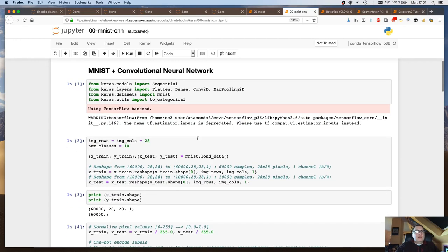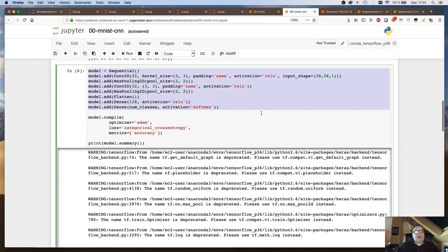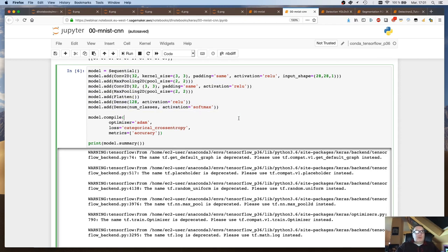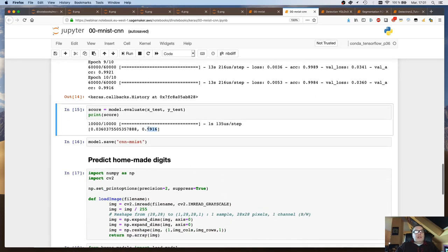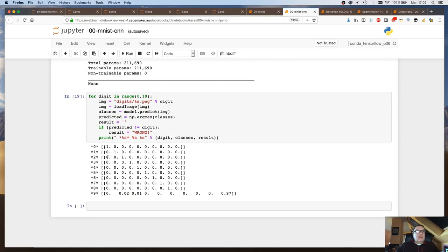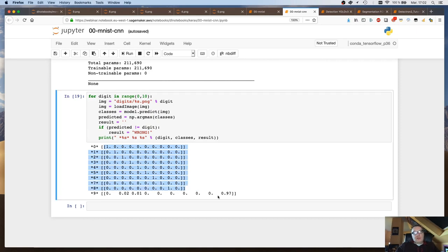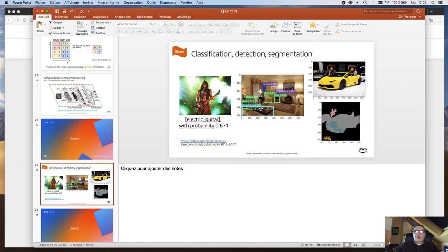Combining convolution and pooling gives us networks like LeNet, designed by Yann LeCun who won the Turing Award last year. We start from an image, apply convolution filters, apply pooling to shrink, apply more convolution, shrink again — the resulting small images still contain the good stuff. We flatten them, feed into a fully connected network for classification. Running this CNN on MNIST gives 99.16% accuracy without much tweaking — already higher than the fully connected network. Testing on my ugly hand-drawn digits, even the ugly nine is detected correctly with high confidence.